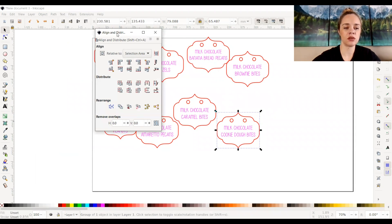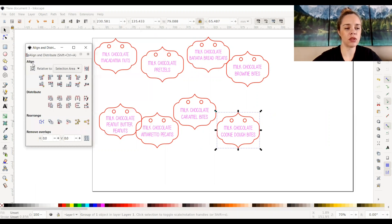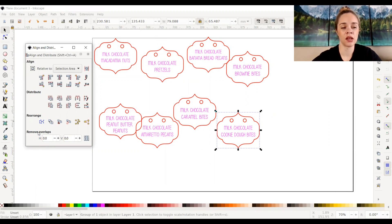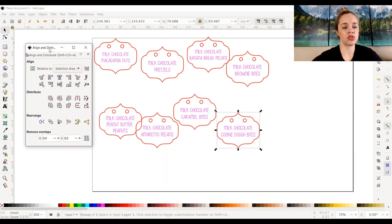So this little box will pop up. I only use Align and Distribute — I've never used Rearrange or Remove Overlaps, I just never have had the need to look into that. So I'm just going to show you what I use the most to start getting objects aligned with one another.